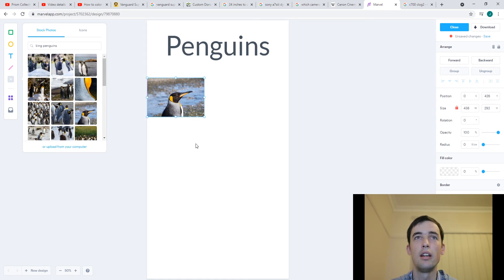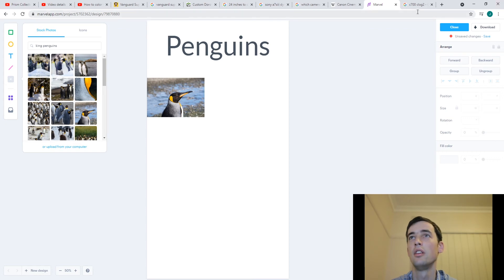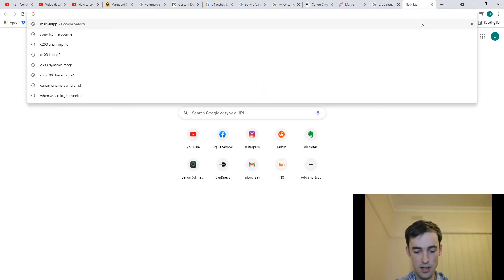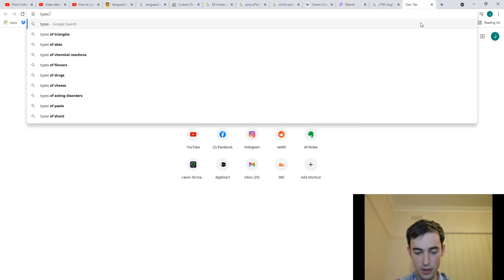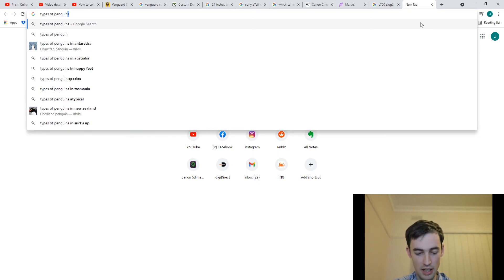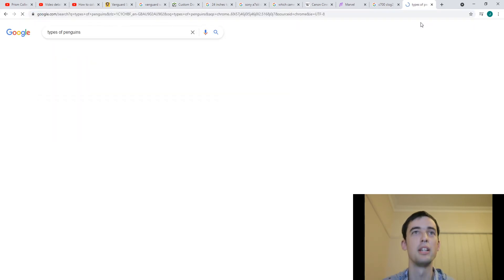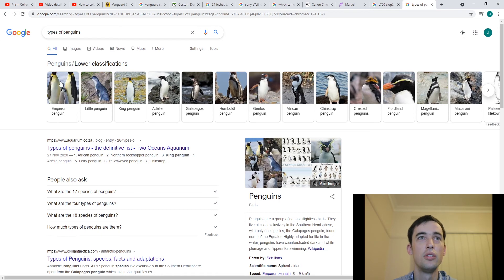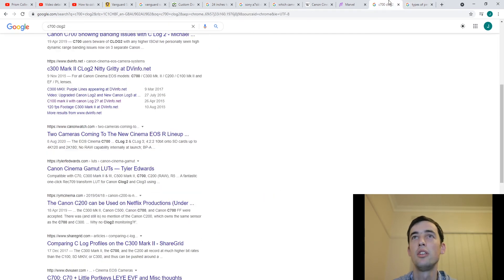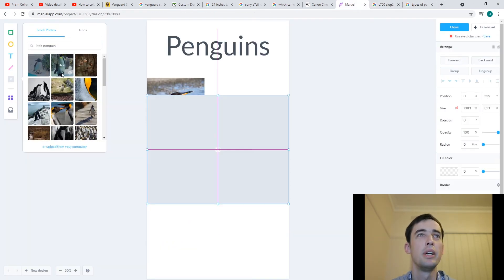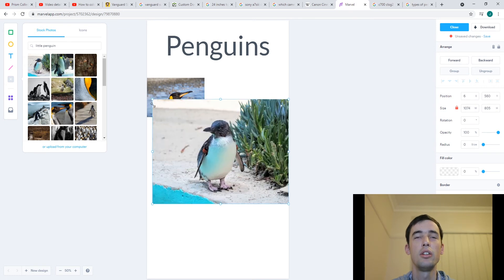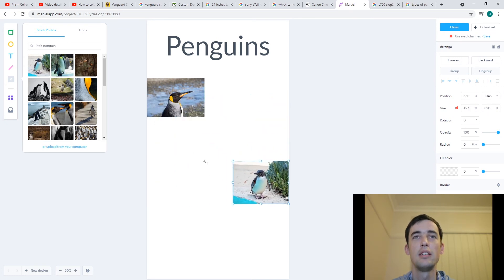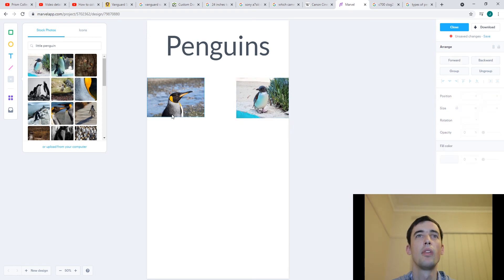Alright so I've got my picture here and you know what I'm so dodgy on penguins that I've forgotten what any other type of penguins are. So let's go for a little penguin and we'll add a picture of a little penguin because we're going to try and have two pages, one for king penguin and one for little penguin and make links to them.